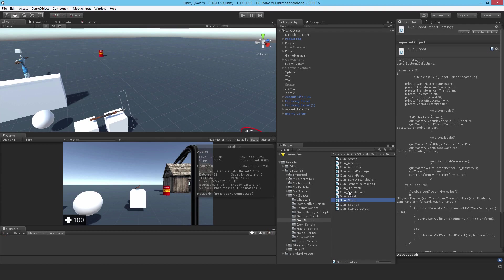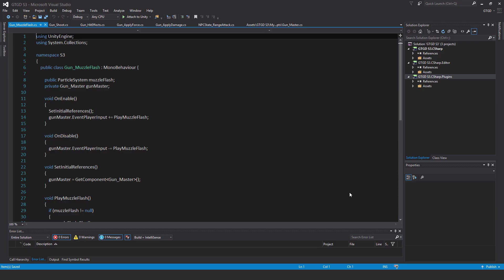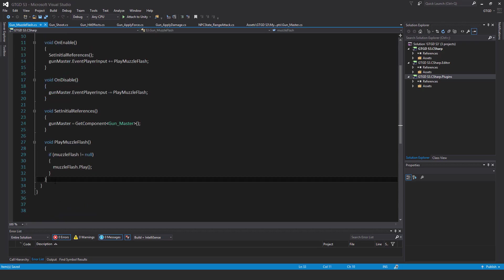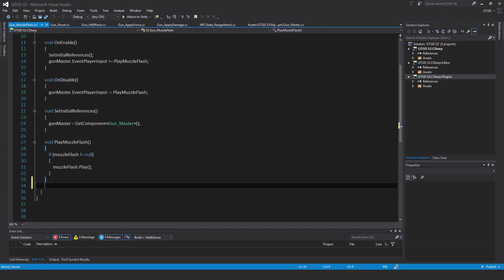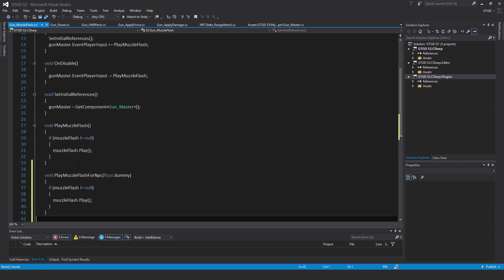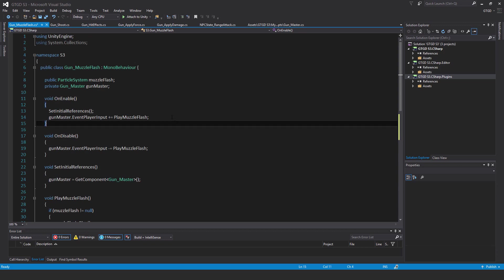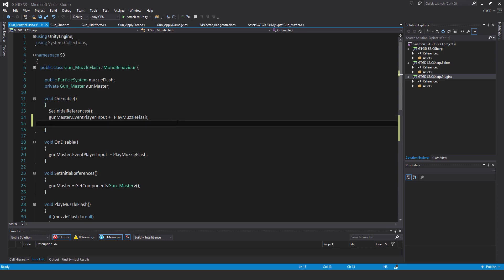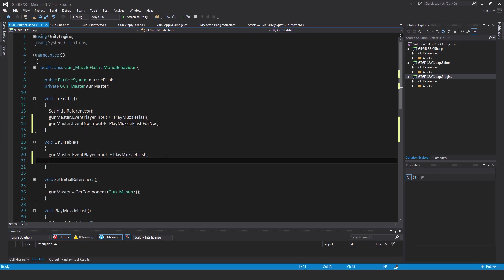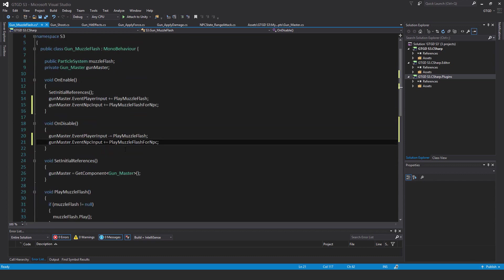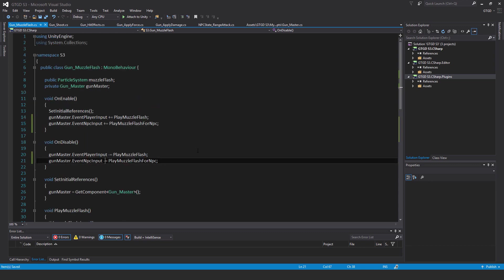Now we need to edit the gun muzzle flash script. Here I will add a brand new method at the end: void play muzzle flash for NPC, pass in float dummy. If muzzle flash is not equal to null, then muzzle flash dot play. Now I need to subscribe up here. Gun master dot event NPC input plus equal play muzzle flash for NPC, because the NPC will use that event NPC input, not the player. That's why I made a separate method here. And also the corresponding unsubscribe in on disable.